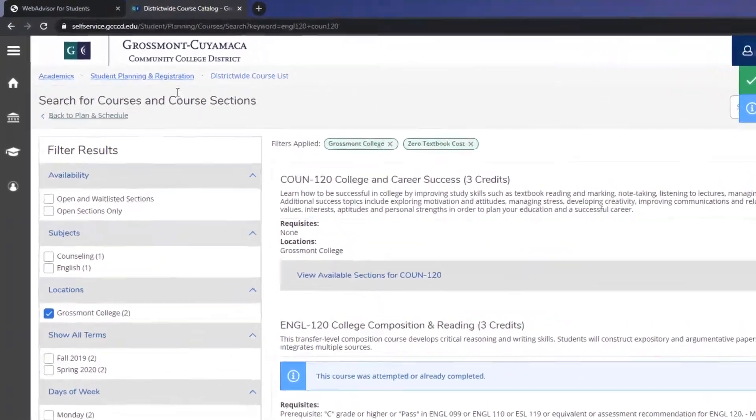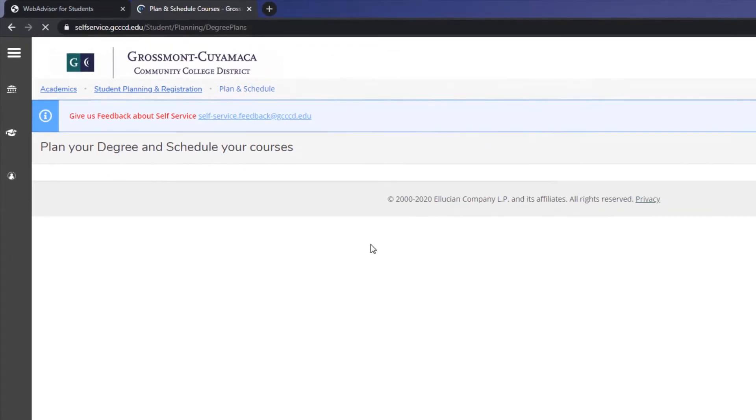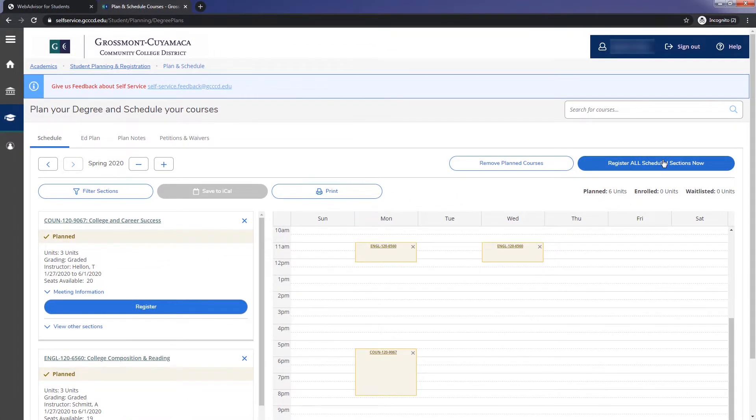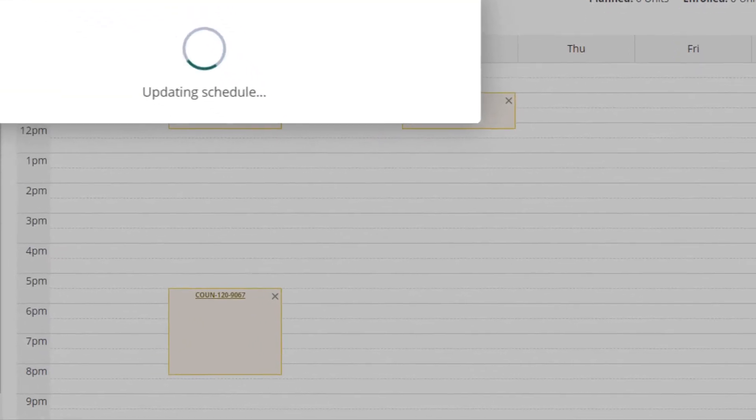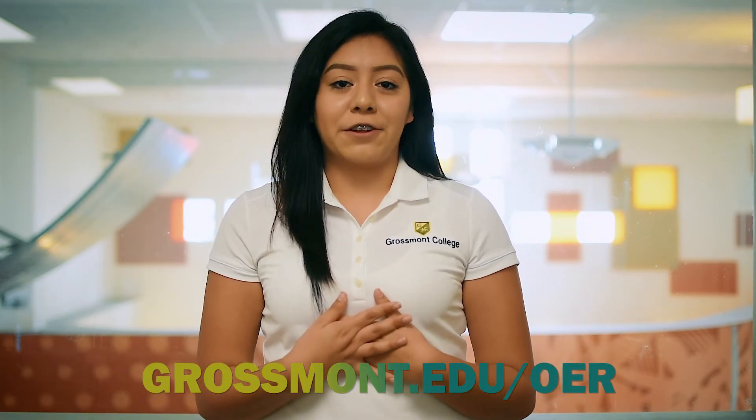Finally, register for them in the Student Planning and Registration page. I hope this video was helpful. If you'd like to know more information about this program, please visit Grossmont.edu/OER or contact us for any further questions. All of the information will be listed below in the description box. I hope you all have a great semester.